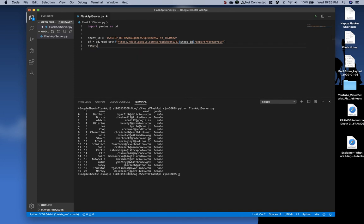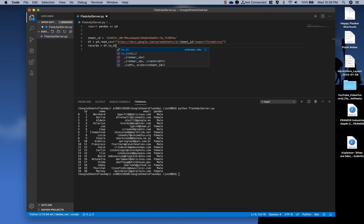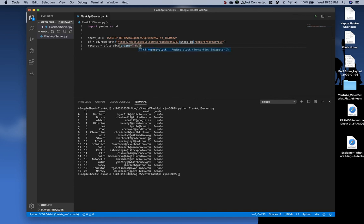And then for the parameter, or one of the parameters, we're going to say orient equals, and then in quotes, type records.